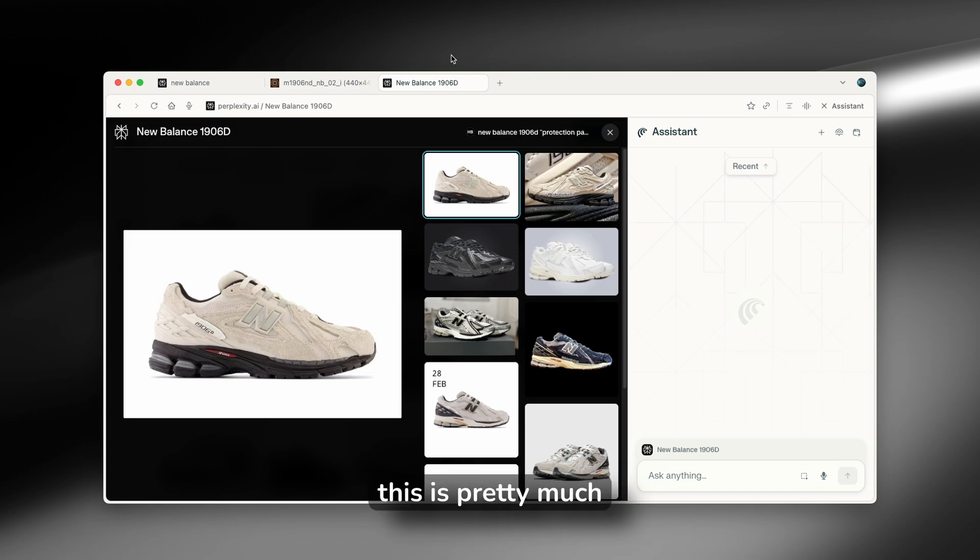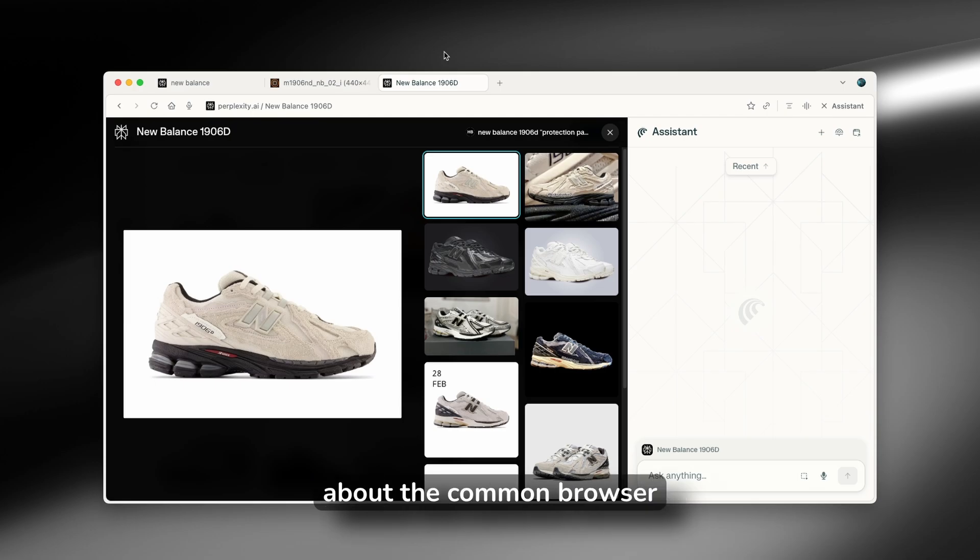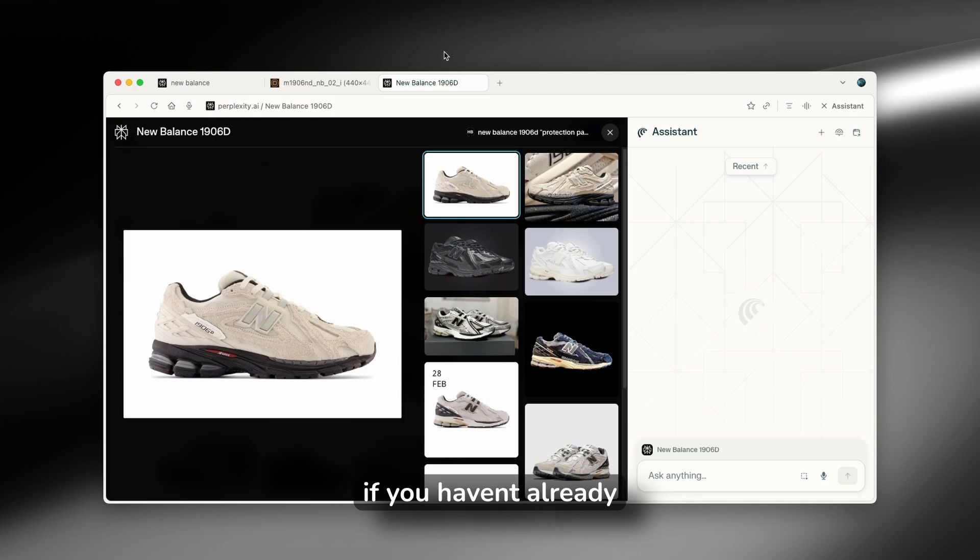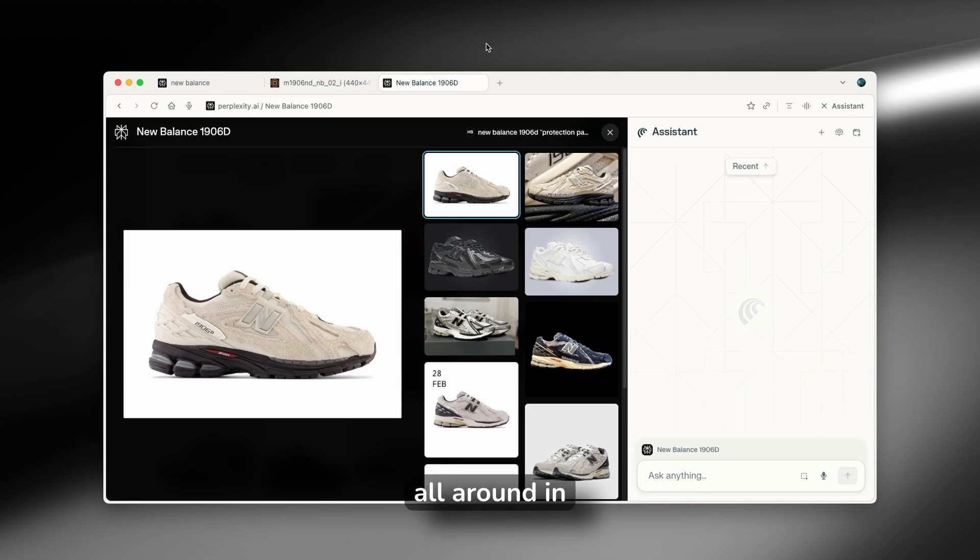Now, with that said, this is pretty much it for this video about the features of the Comet browser. Please do let me know what you think about the Comet browser in the video description down below. Subscribe to the channel if you haven't already and like this video as well for the algorithm. Have an amazing rest of your day and I will see you all around in the next one.